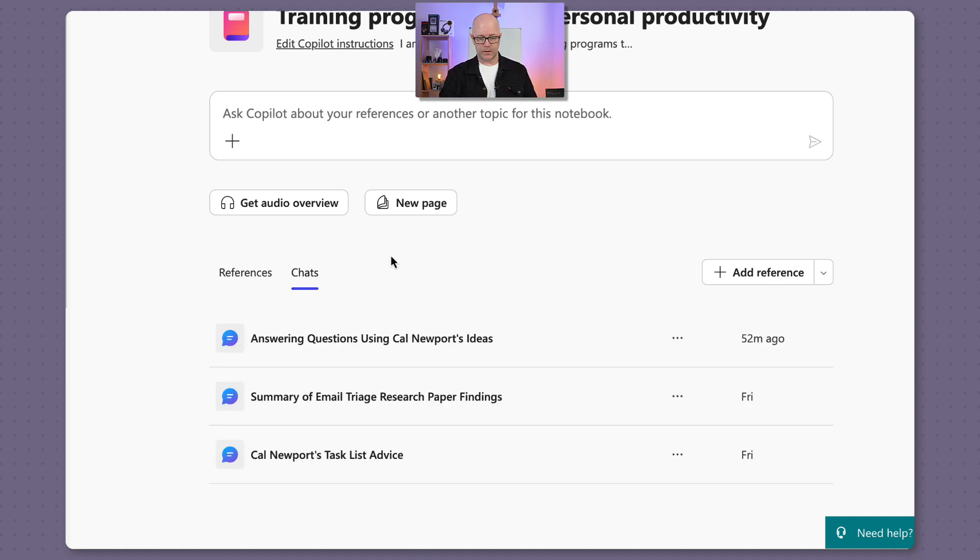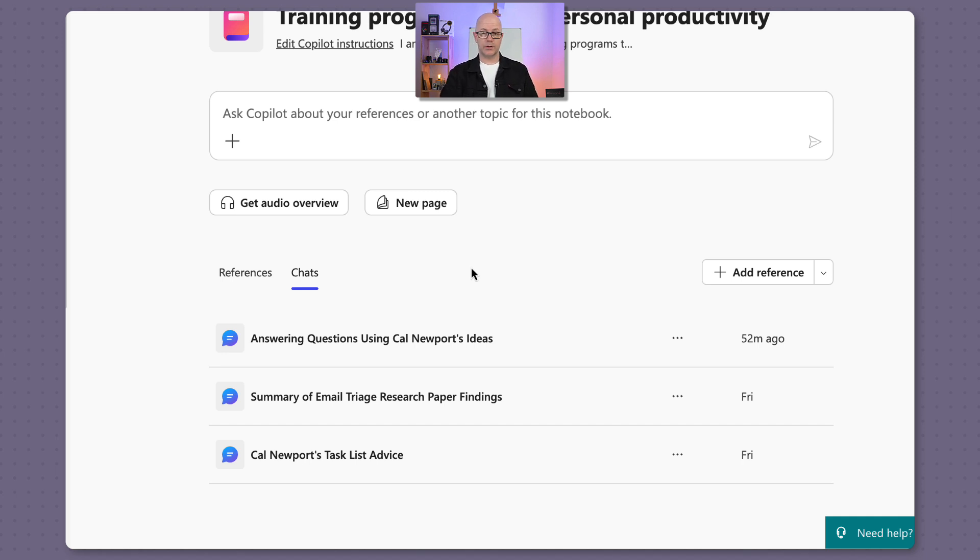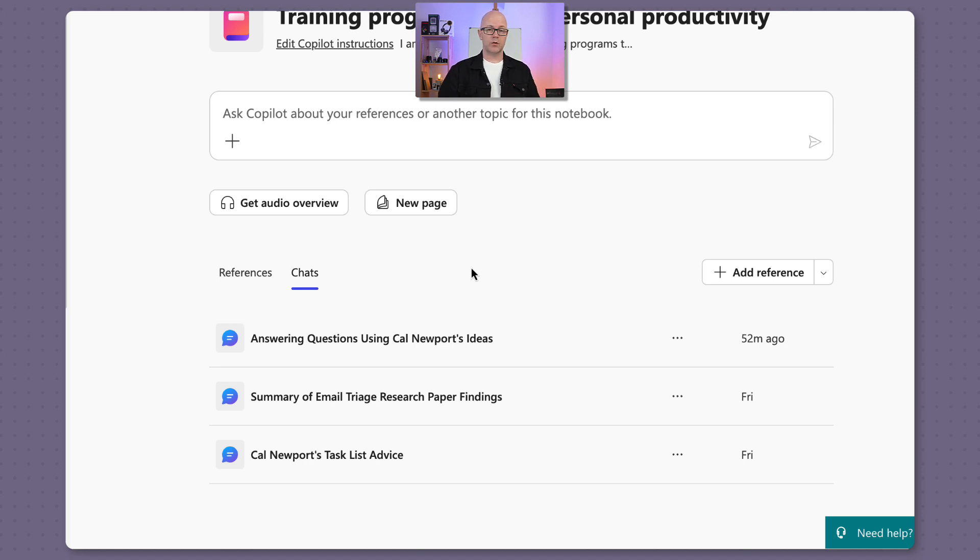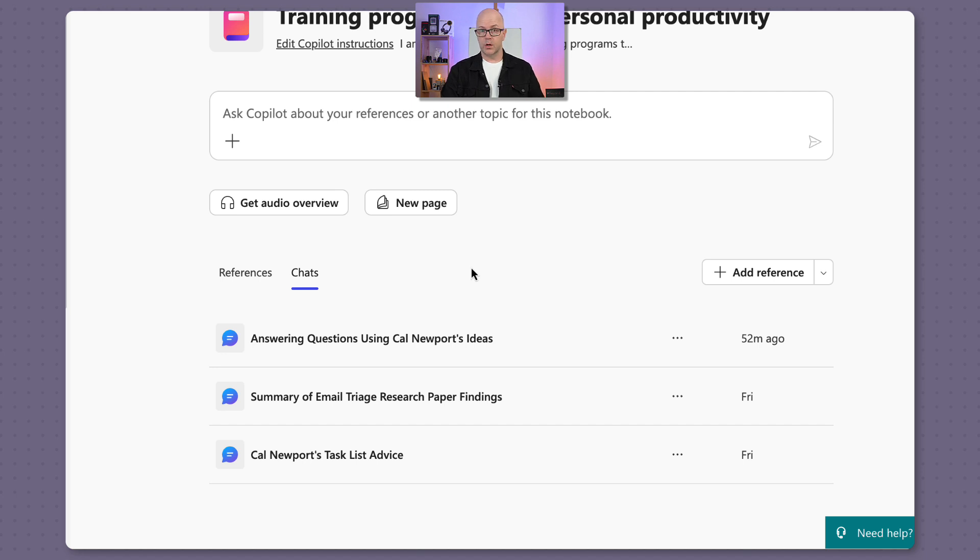Chats - so these are the chats that I've already asked about my content within the notebook. So that could be useful to go back and see what were some of the things I've been working on and trying to get some results or some analysis or insights from all the sources that I've pulled together or references.